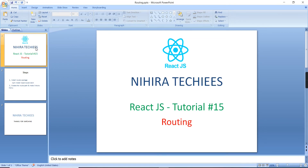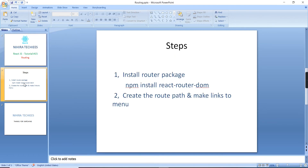Hey guys, good morning, welcome to Nigra Techies. This is our React tutorial. In this part of the video, let me explain routing. Routing is nothing but URL pattern matching — based on the URL change, we can match this URL with a specific component, and after that we can load the particular content in our component in our display page. This is all about the concept.